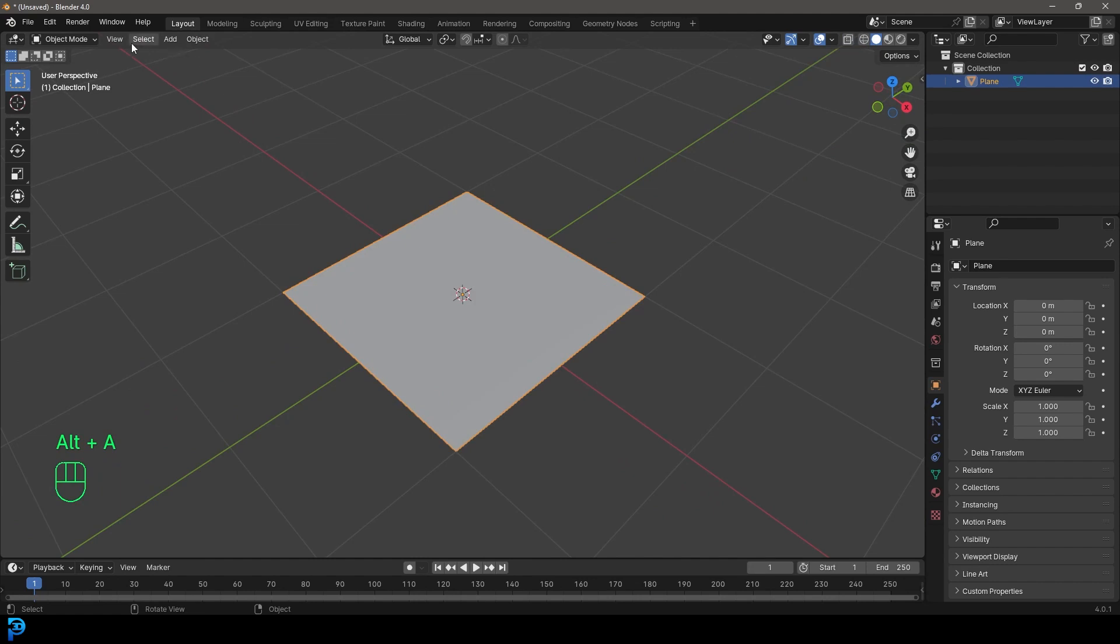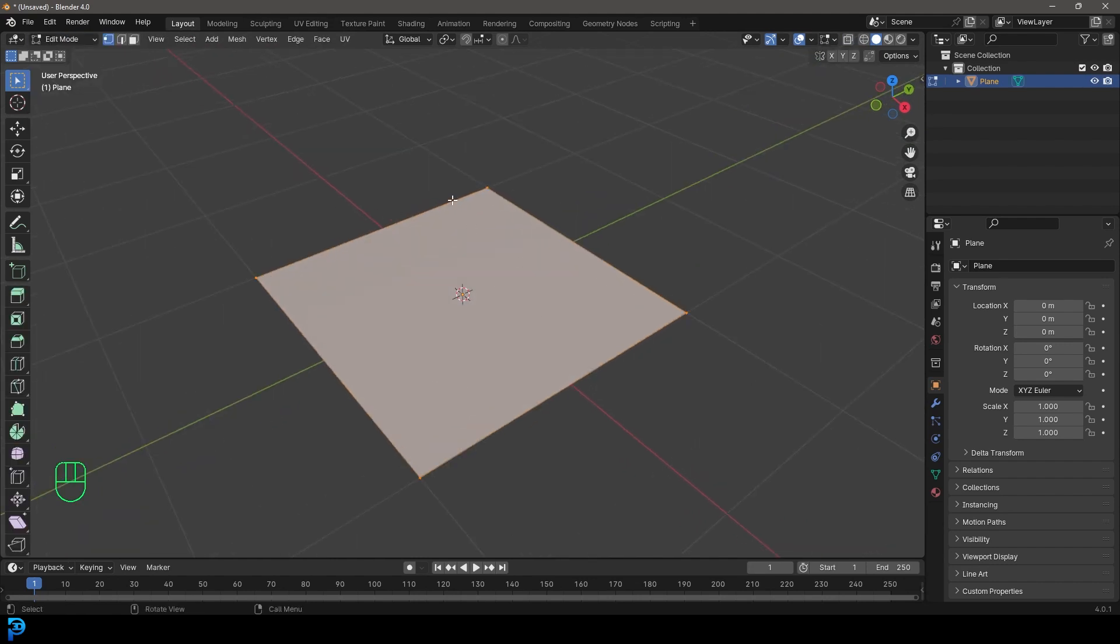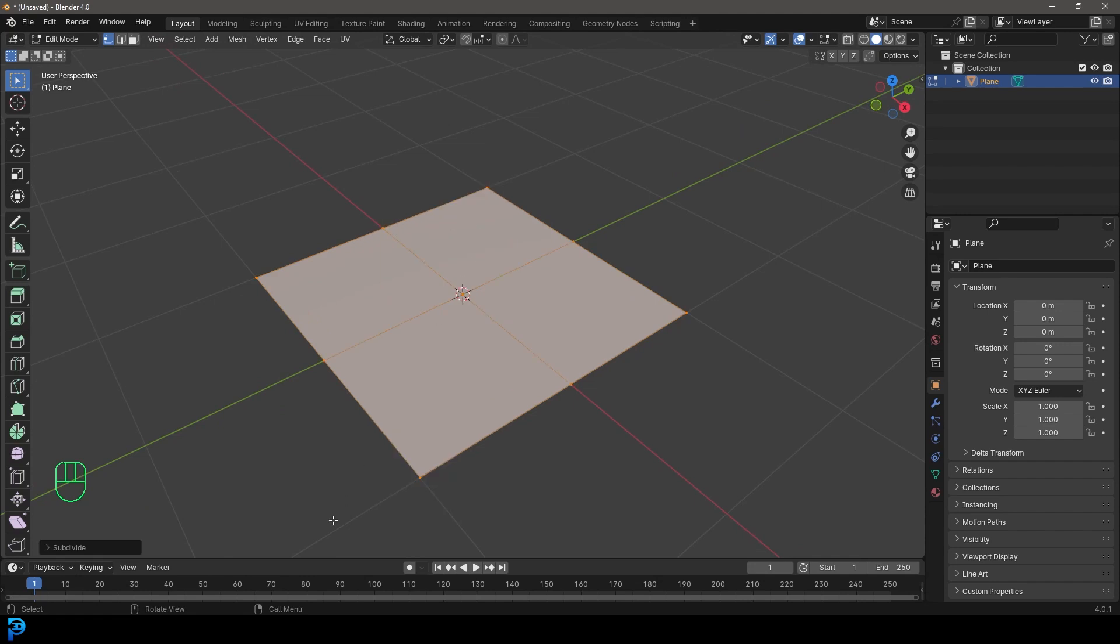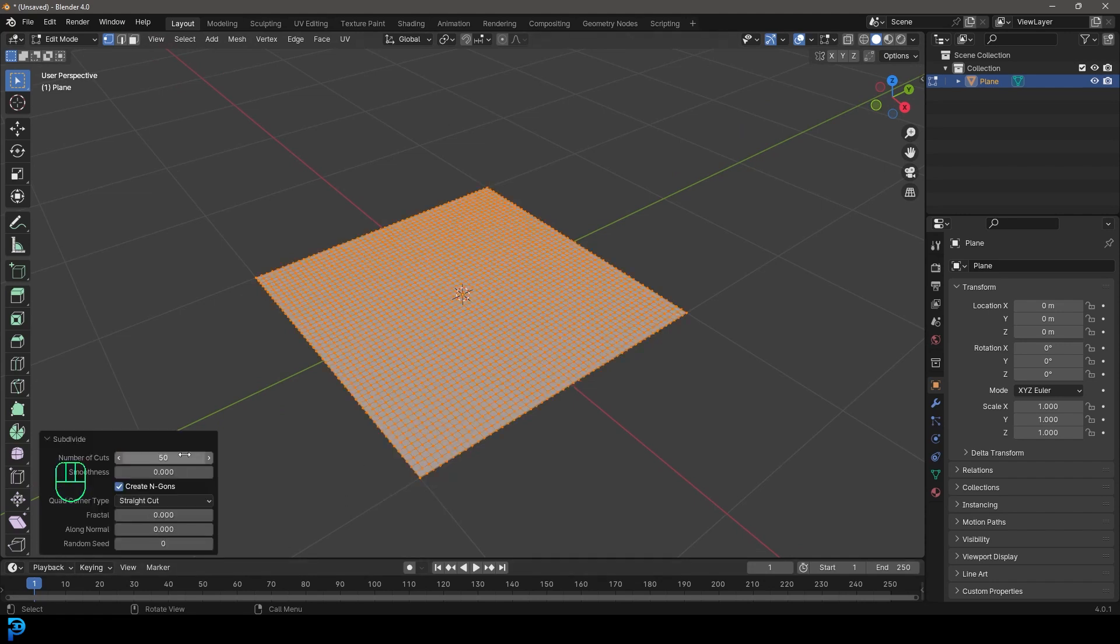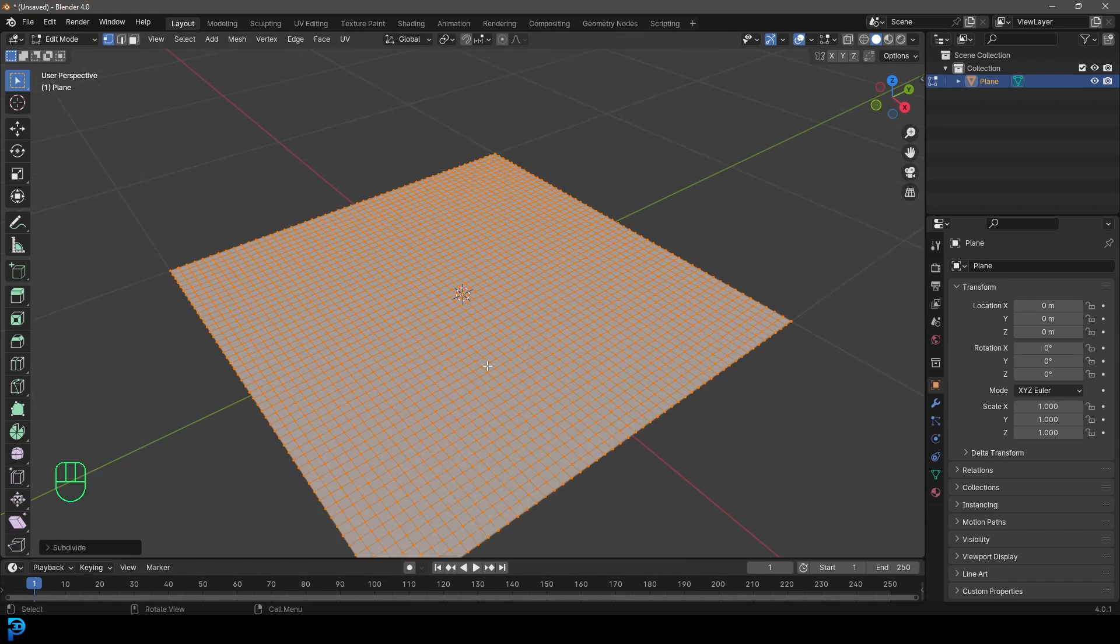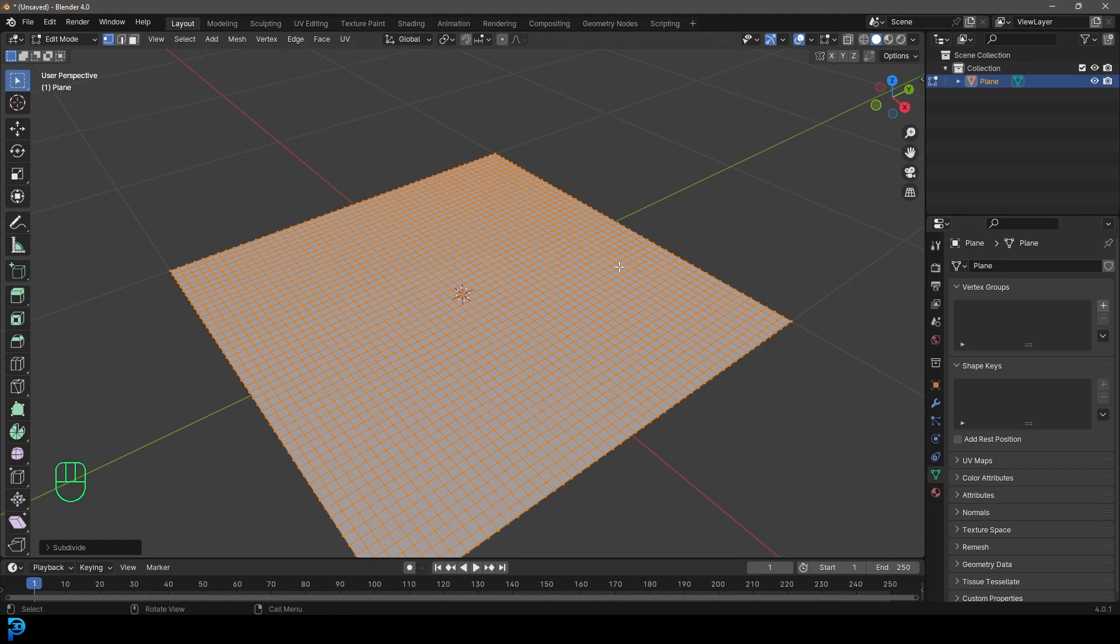And with our plane here selected, let's just quickly go into edit mode and with everything active, just right click and go subdivide. And let's just go to subdivide here and let's just give it something like 50 cuts here. So we have a nice object to paint on because remember when we're working with vertex groups, we need the vertices to work with.